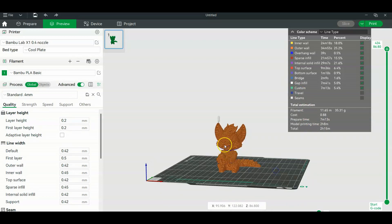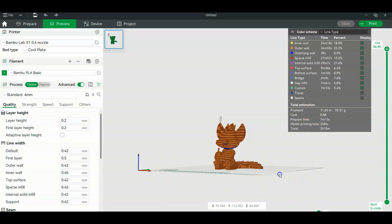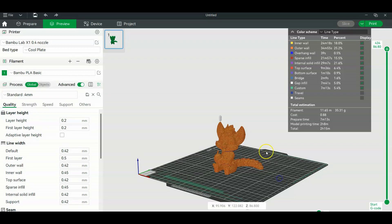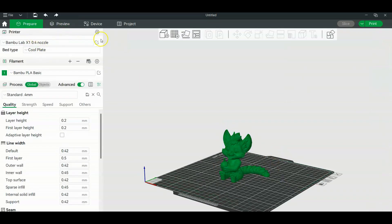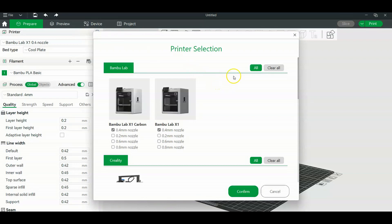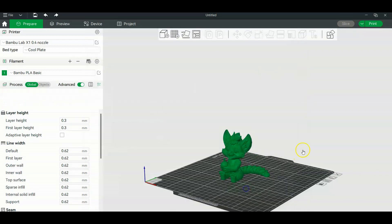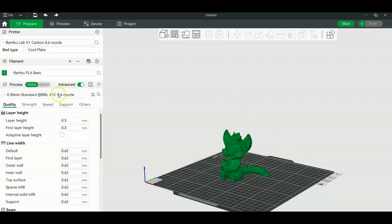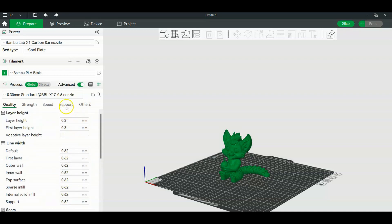And so now let's change this. So we're going to go back to prepare and up here to change the print settings, you're going to click on this gear next to printer and it's going to come up with a printer selection. Now we're going to go to the X1 Carbon because that's what I have and I'm going to click on 0.6 and I'm going to click confirm. What that does is it gives me the presets for a 0.6 millimeter nozzle for the rest of the profile.